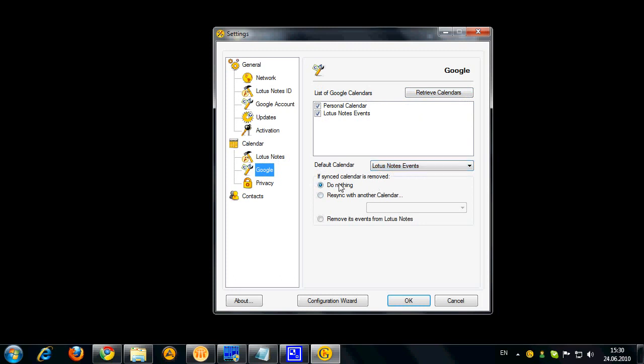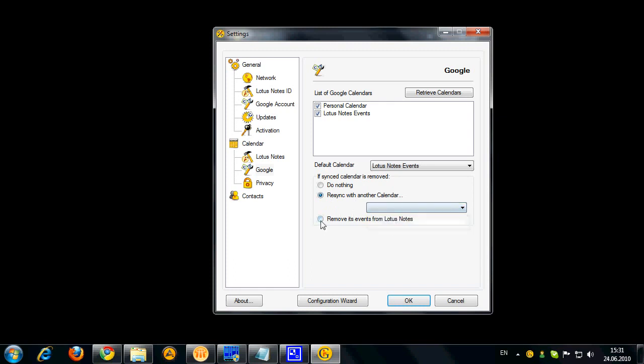And you can also choose how you want to handle the events if your calendar in Google was removed. In this case, you can do nothing or resync the events with some other calendar or remove these events from Lotus Notes completely.